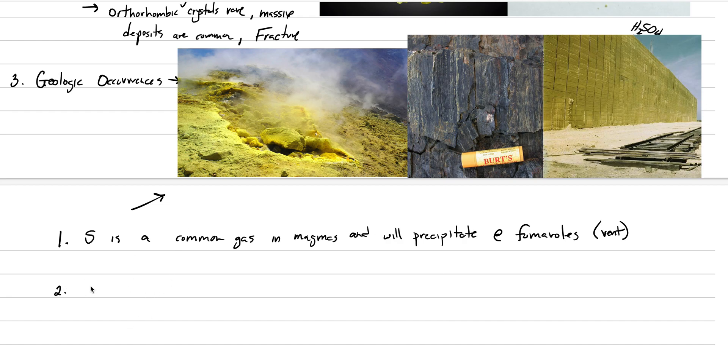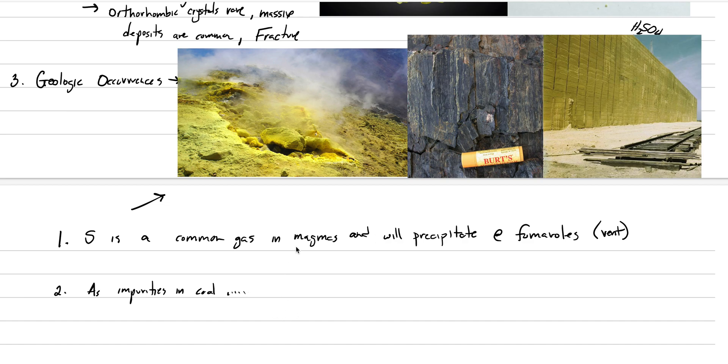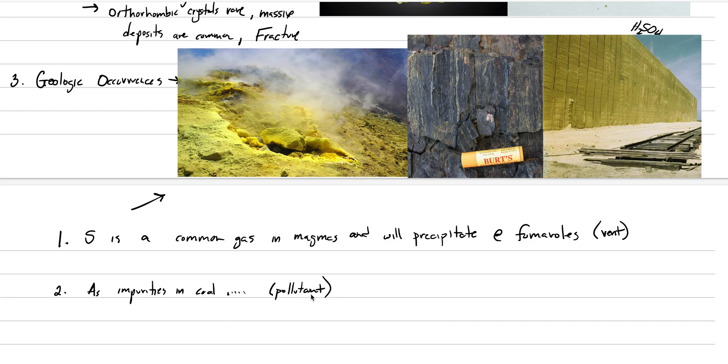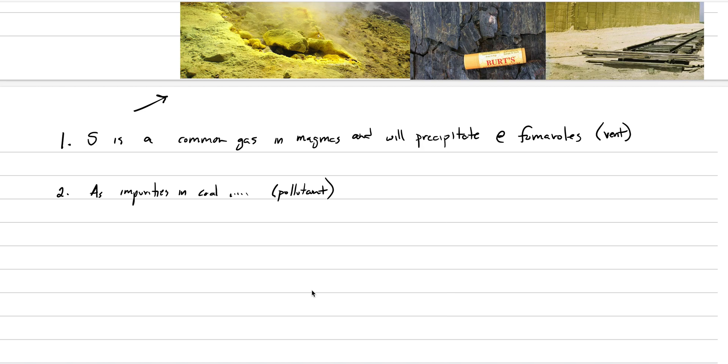The second in our list is it occurs as impurities in coal. This is part of the coal-forming process from organic material. The reason this matters is because we burn lots of coal, so we think about sulfur as a pollutant. When we burn coal in a power plant, it can release sulfur to the atmosphere, and that's one of the important gases that is not good for our climate.